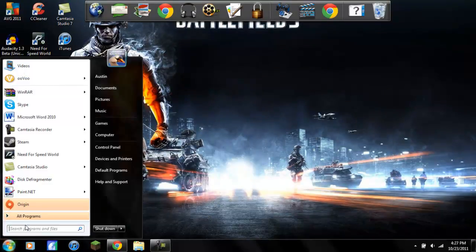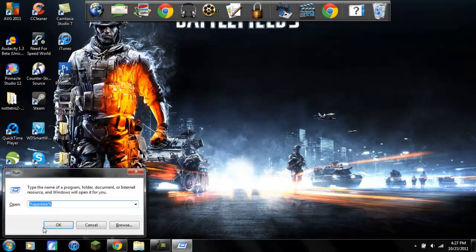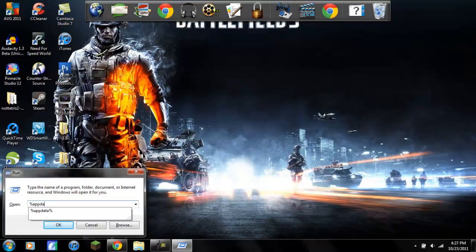What you want to do is you're going to go to search programs and files, you'll type in run, then you want to type in percent, A-P-P-D-A-T-A, percent, percent after percent, then you're going to click okay.